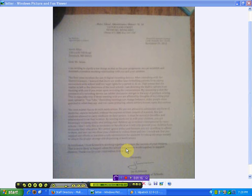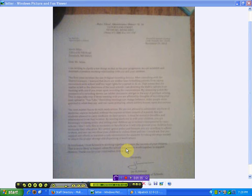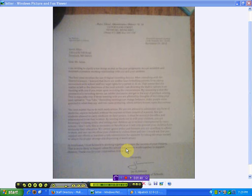The next matter has to do with medications. We are not allowed to administer any form of medicine, aspirin included, without express written consent of a parent nor are the students allowed to carry medicine on their person. It must be stored in the office and administered from that location. By sending medicine with your children you are knowingly violating policy and setting your children up to receive consequences for your actions.